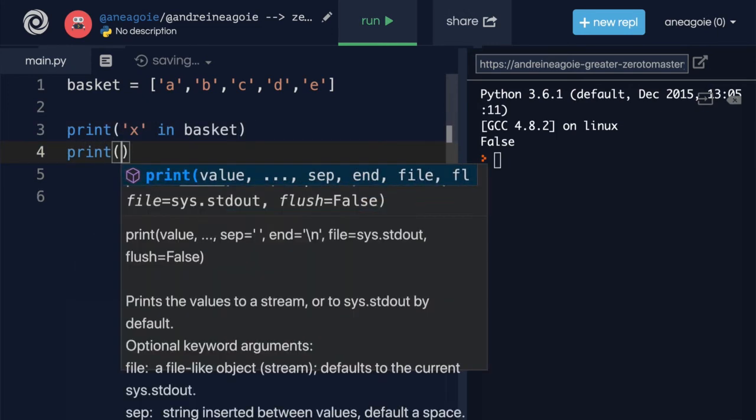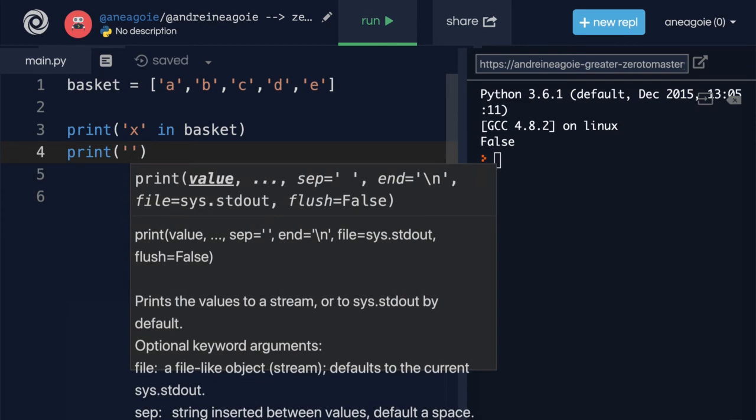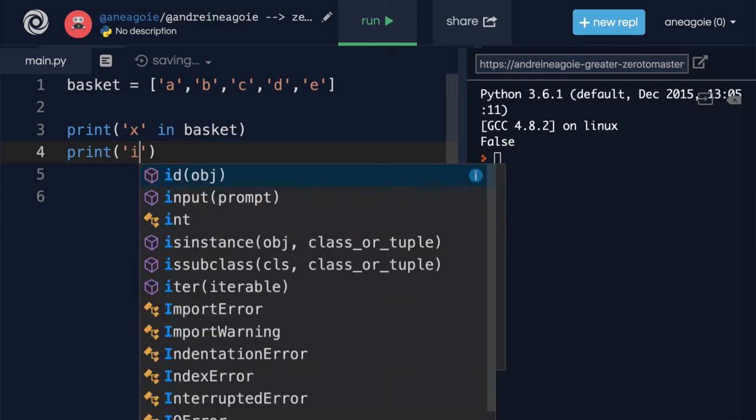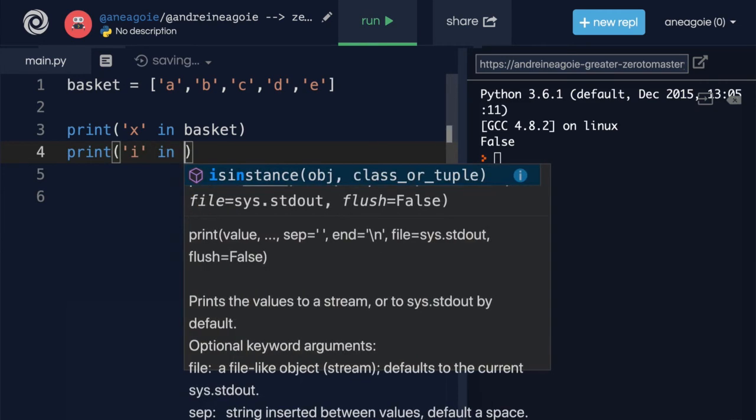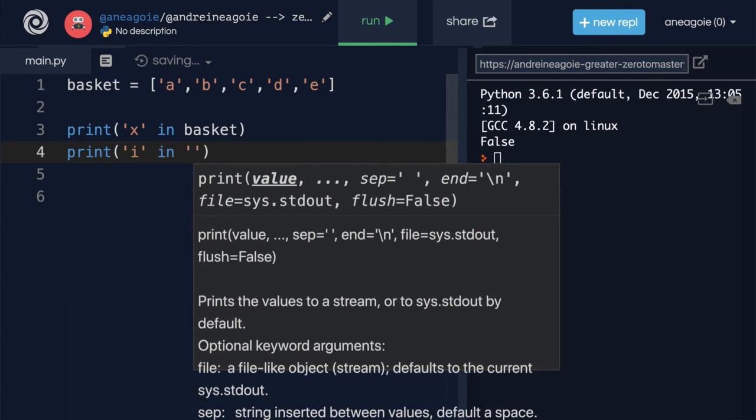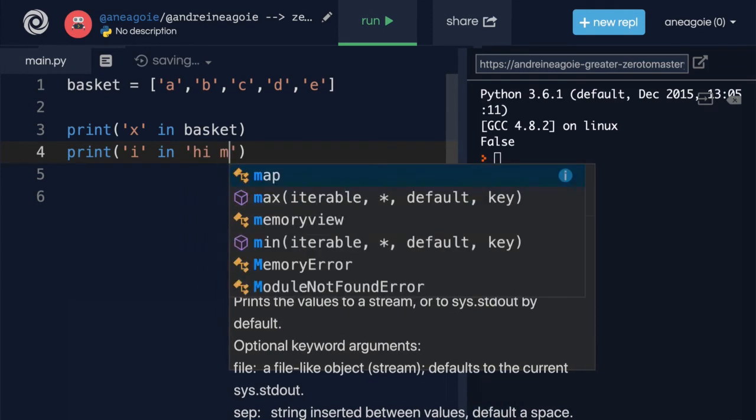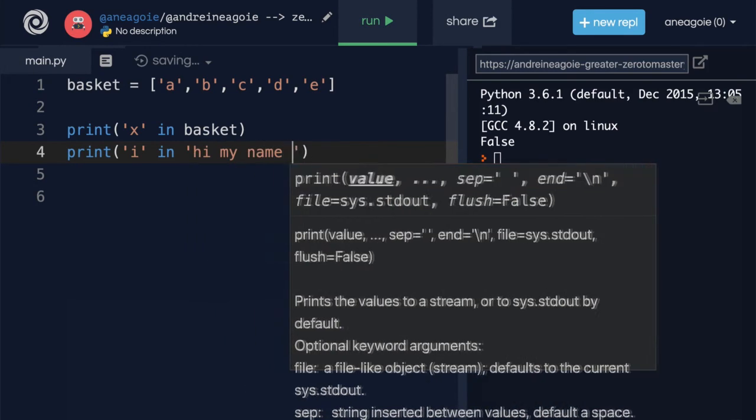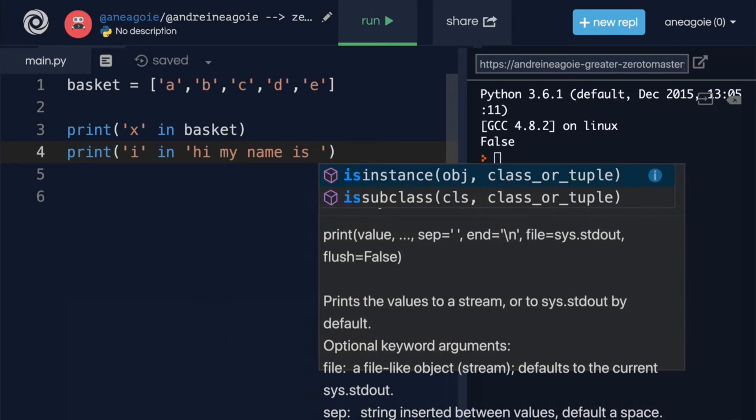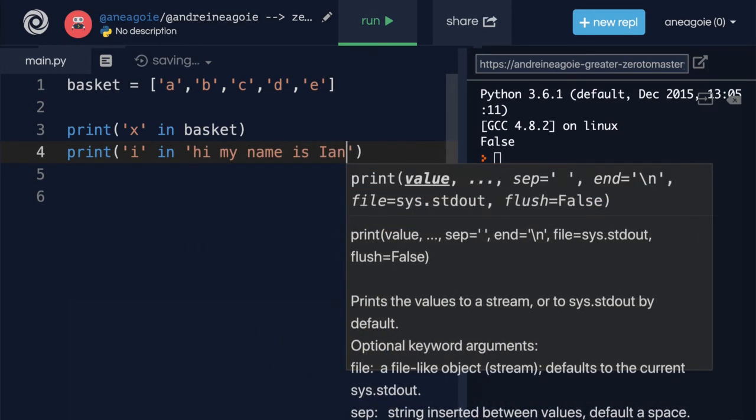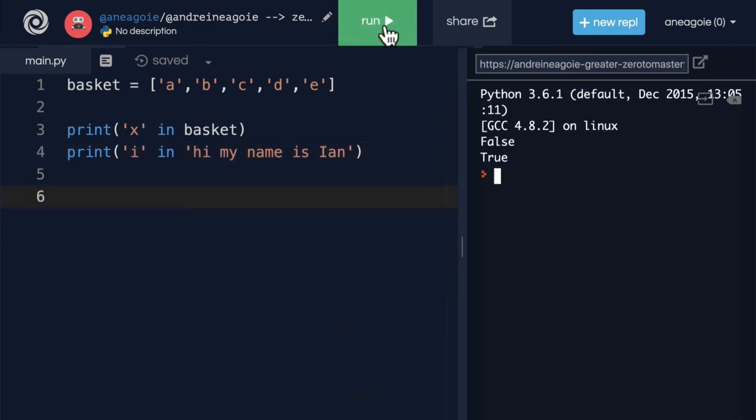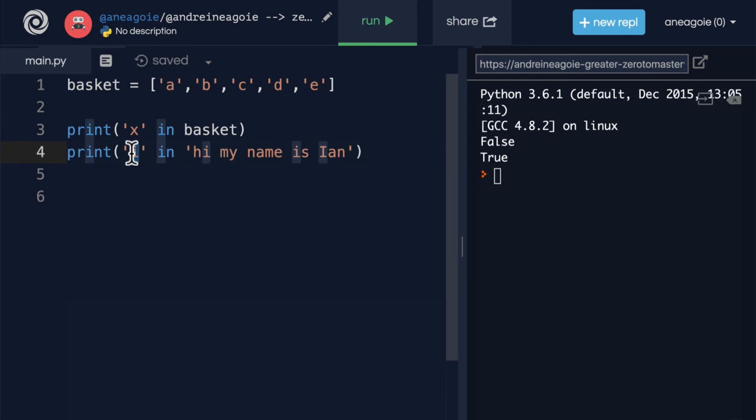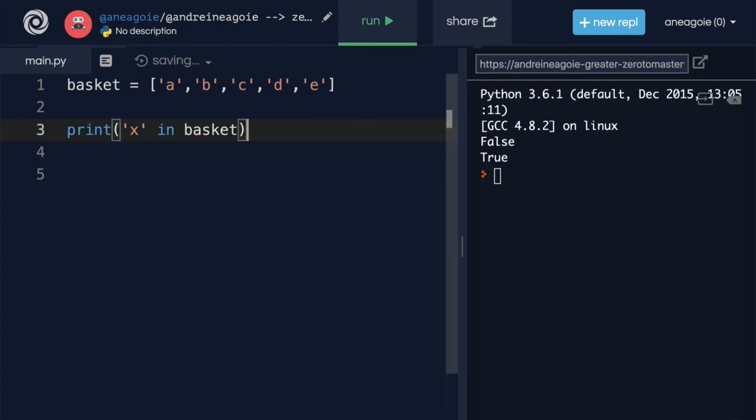And this is actually quite useful. And we can even do it for strings. For example, if I'm looking for, let's say, the letter i in a word. And let's say it's i in hi, my name is Ian. If I click run, I get true, because the letter i does exist in this string.